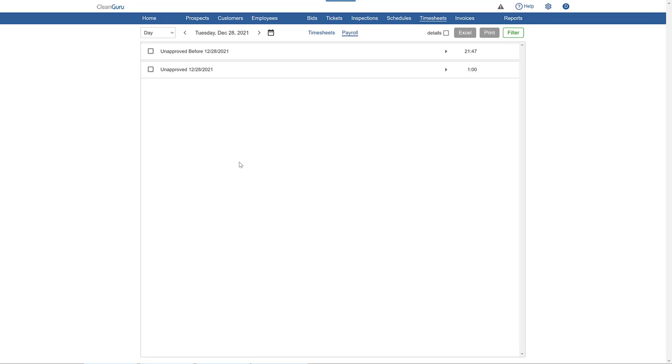To approve timesheets for payroll, start by selecting a day, week, month, pay period, or custom time span.